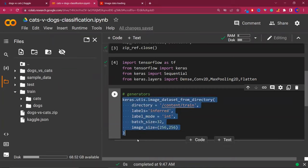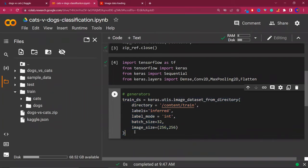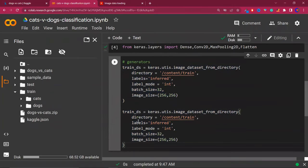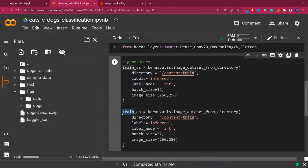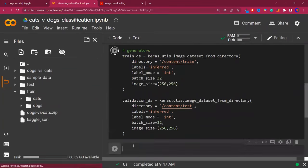We will provide the directory as the train folder path. For labels we give 'inferred', for label_mode we give 'integer' — this means cats will be assigned 0 and dogs will be assigned 1. Batch size we give 32, and image size we give 256x256. So all our images will be reshaped to 256 by 256 by 3. This is needed because our CNN model expects all images to have the same size, but unfortunately all images in the dataset have different sizes. Let's call this object train_dataset, and similarly create a validation dataset using the test folder path.